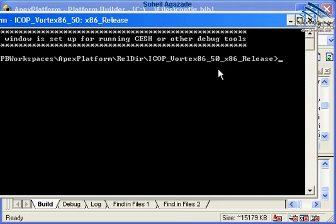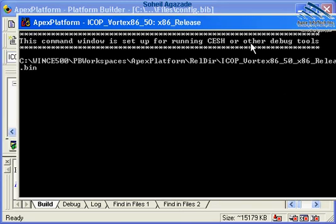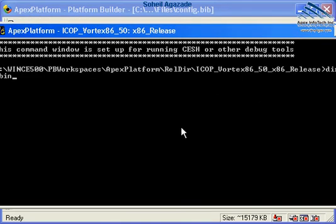They call it the release directory. And if I go ahead and try to find a particular file to be listed in here, which is nk.bin, directory nk.bin.